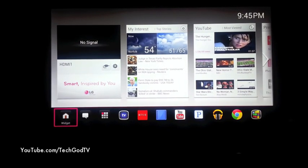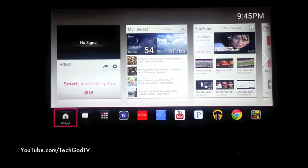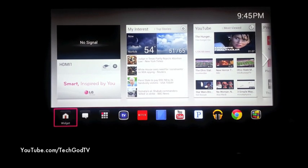Welcome to my very first YouTube video. I'm going to be walking through how to install XBMC onto a LG G3 model 50GA6400.